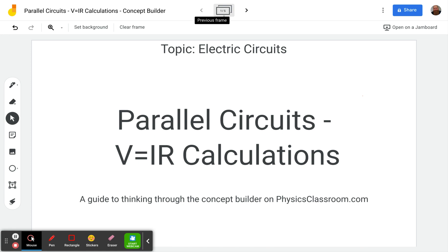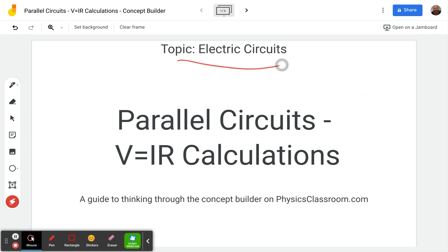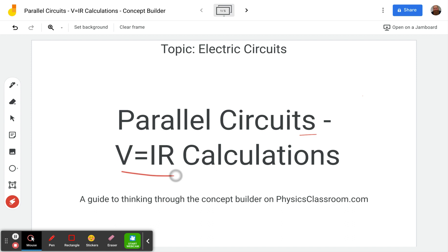Hello and welcome to the Scientific Adventures of Beardman. Today we're going to be taking a look at a concept builder on physicsclassroom.com under the topic electric circuits. The title of this is Parallel Circuits, Ohm's Law Calculations.